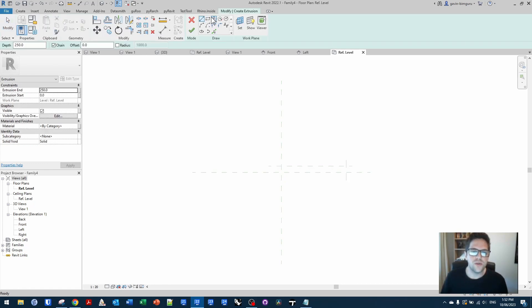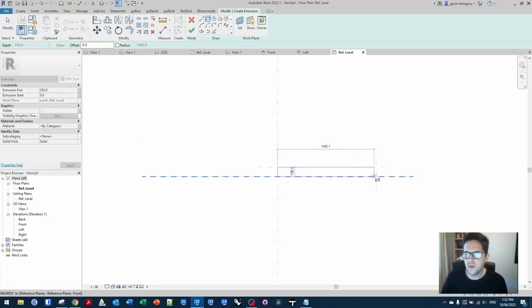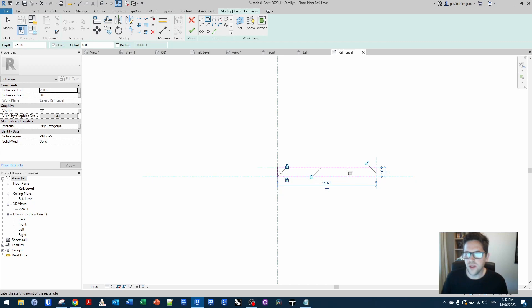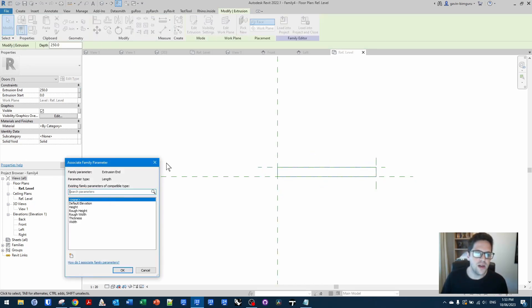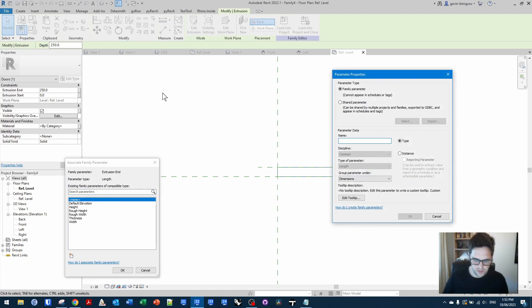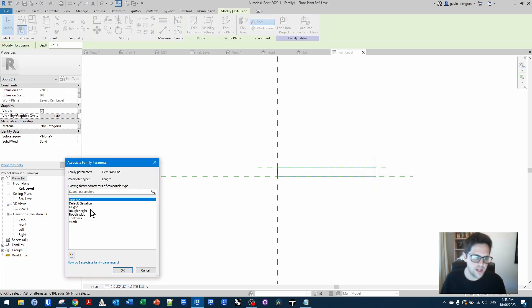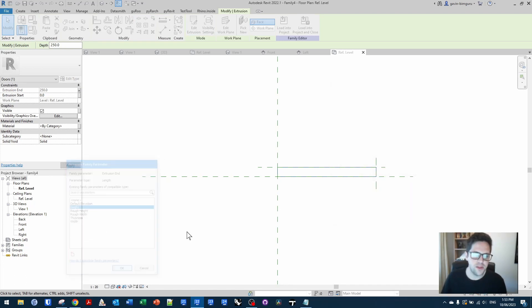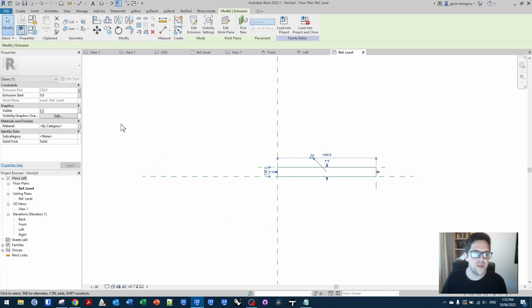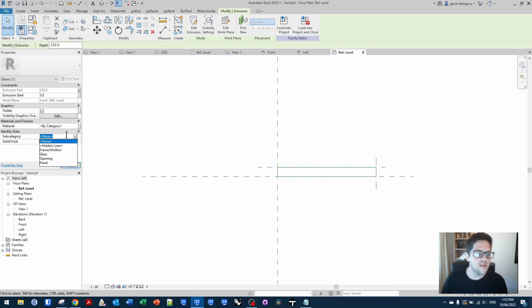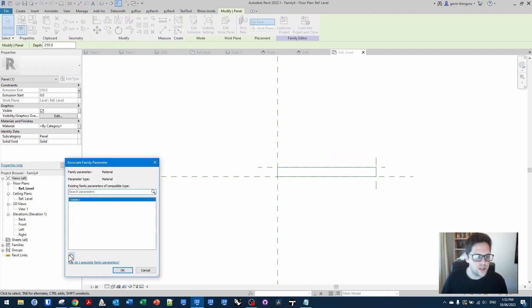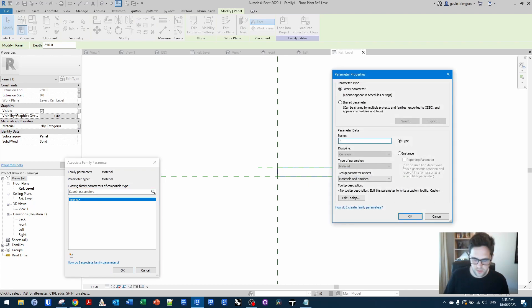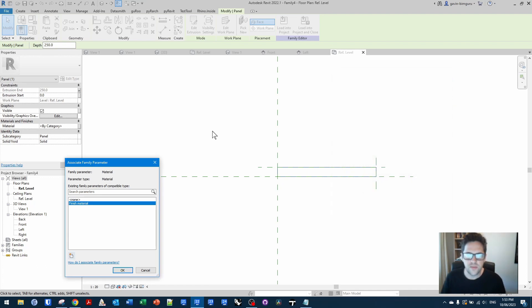So I'm going to create an extrusion. This will be my door leaf. And I could use a reference plane to drive the height, but I'm just going to connect it to the extrusion end parameter. And I'm going to connect the height parameter that comes by default with all doors. And I'll say that this is a panel. And I'll also associate a finish material to it as well on an instance basis.